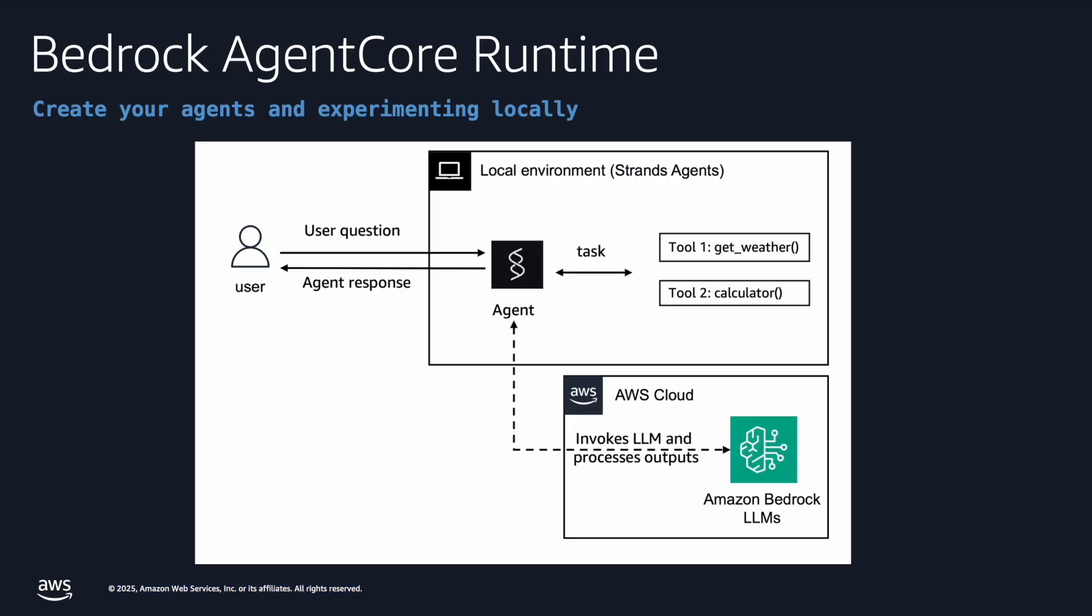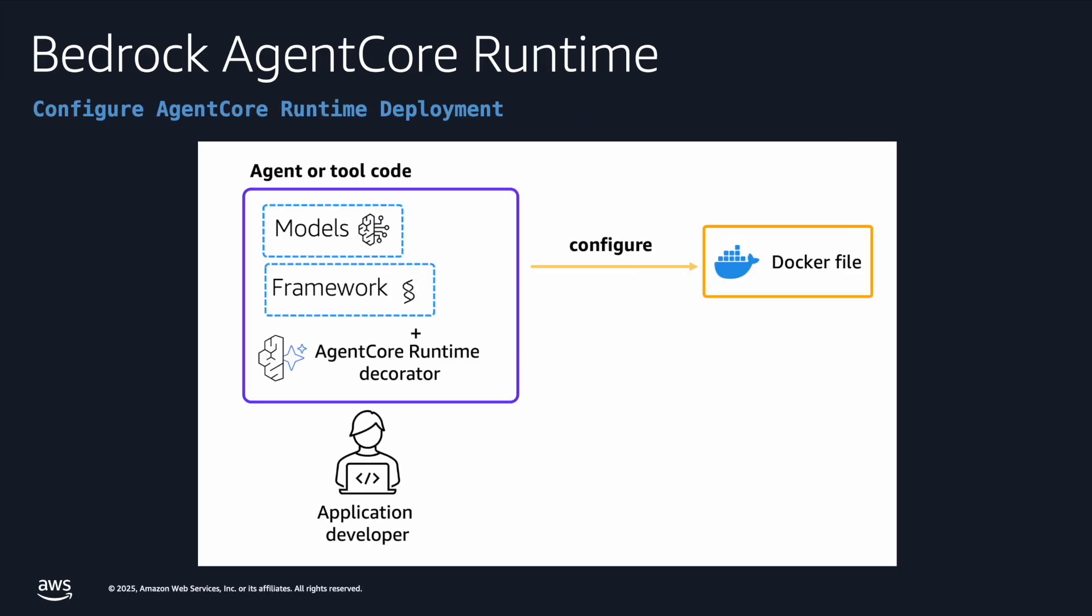First, you create your agents locally, connect to the tools and pass those responses to Bedrock and you get the final output. In this example, we are using AWS Trance, which is an open source SDK from AWS for the agent orchestration. It connects to a couple of tools, the get weather and the calculator. So based on the user prompt, Trance would help with the orchestration of calling those tools with the help of Bedrock LLM and send the final output back to the user.